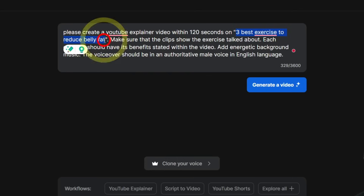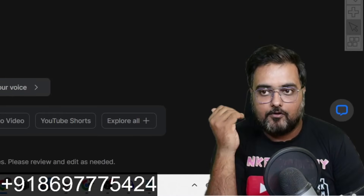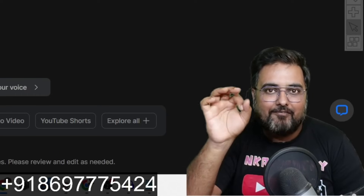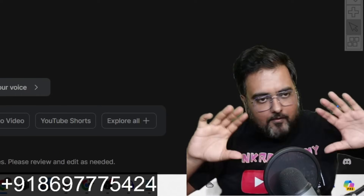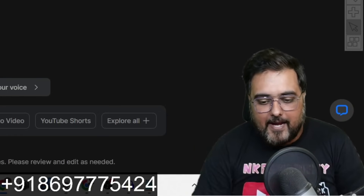Then I gave the topic — 'three best exercises to reduce belly fat.' I told it to make sure the clips show the exercises — that's how to guide stock footage selection. I said each exercise should have its benefits stated within the video, then I said to add energetic background music, and the voiceover should be an authoritative male voice in English. So I've covered the language, the voiceover style, the video topic, the format, and the duration.